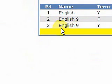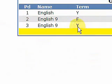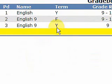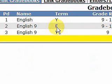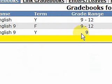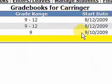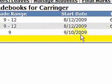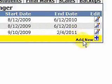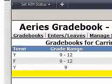Now you notice we have a new grade book here — English 9. The Y I think is for year, where this F is for the fall. It's a 9th grade class. It has a start date of 9-10 and an end date of 2-4. And we can continue to add more grade books for the rest of our classes.